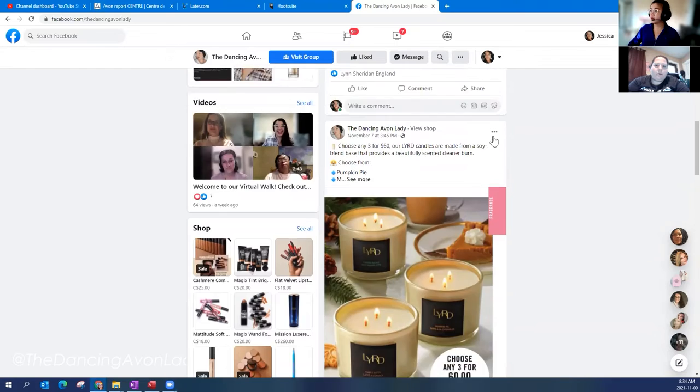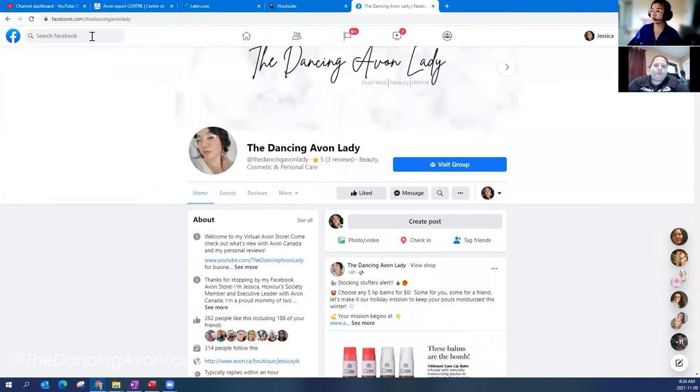Hey guys, welcome back to the channel. Today we are doing a quick video on how to schedule your posts specifically on Facebook pages. Here we are on your business page. So the first thing you need to have set up is a business page.